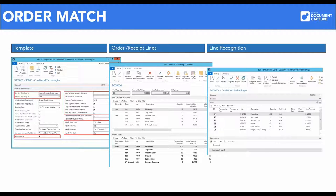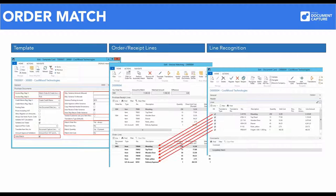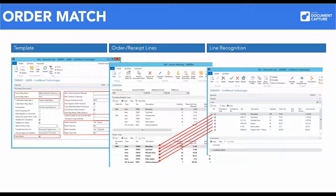Line recognition in Document Capture can also be used in combination with order matching. Here, the individual lines are matched with purchase order lines or purchase receipt lines, either manually or automatically.